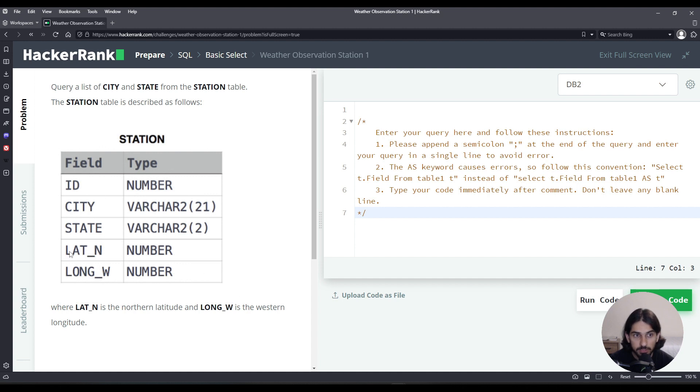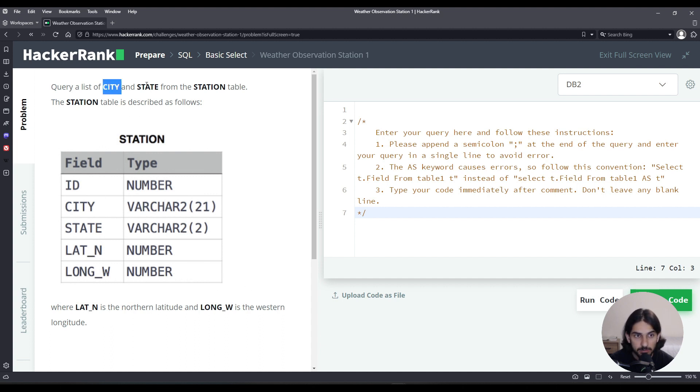Actually we don't care about id, nor lat_n, nor long_w for this problem. All we care about is the city column, state column, and we're going to query those columns from the table station.